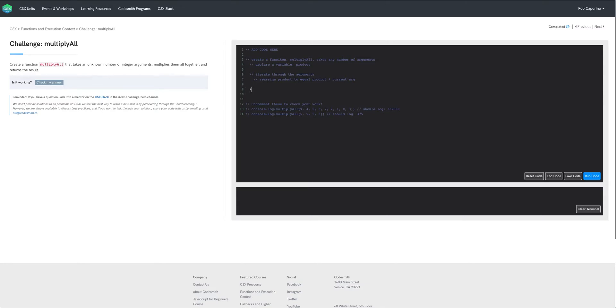Once our loop is finished all we need to do now is just return product. So now that we have some pseudocode down let's get into writing some actual code.